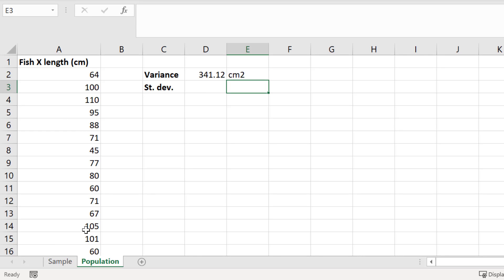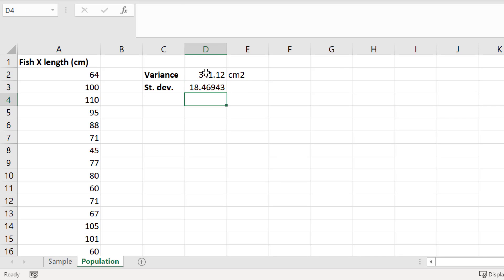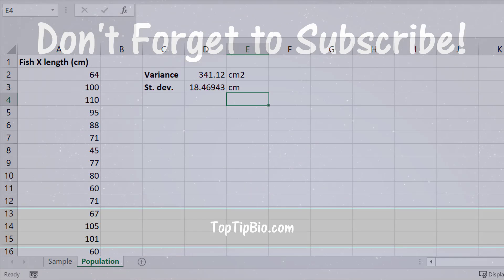As before, we could then calculate the standard deviation by square rooting this variance value. And that brings me to the end of this tutorial. You now know how to calculate the variance of a sample as well as a population using Microsoft Excel.